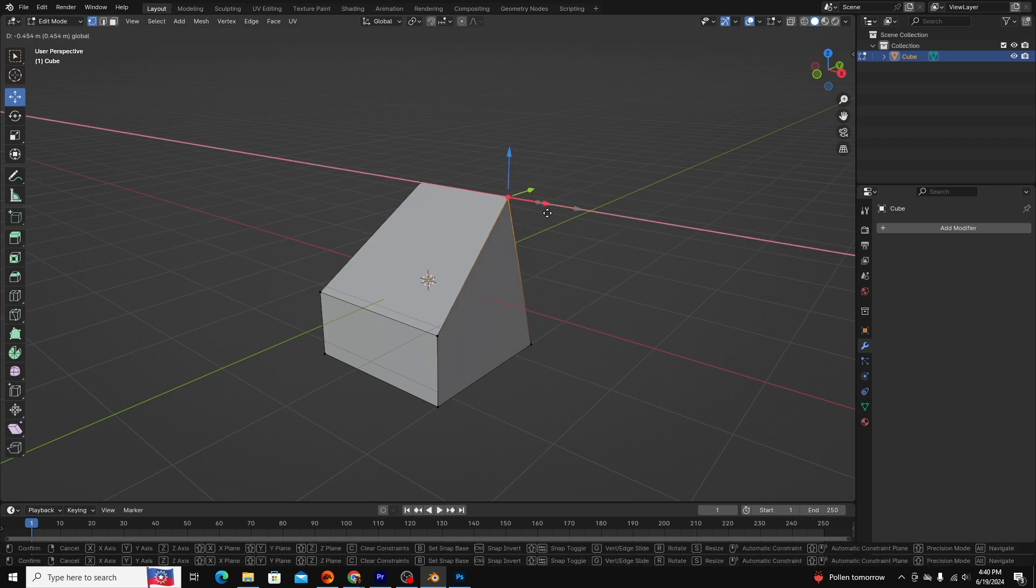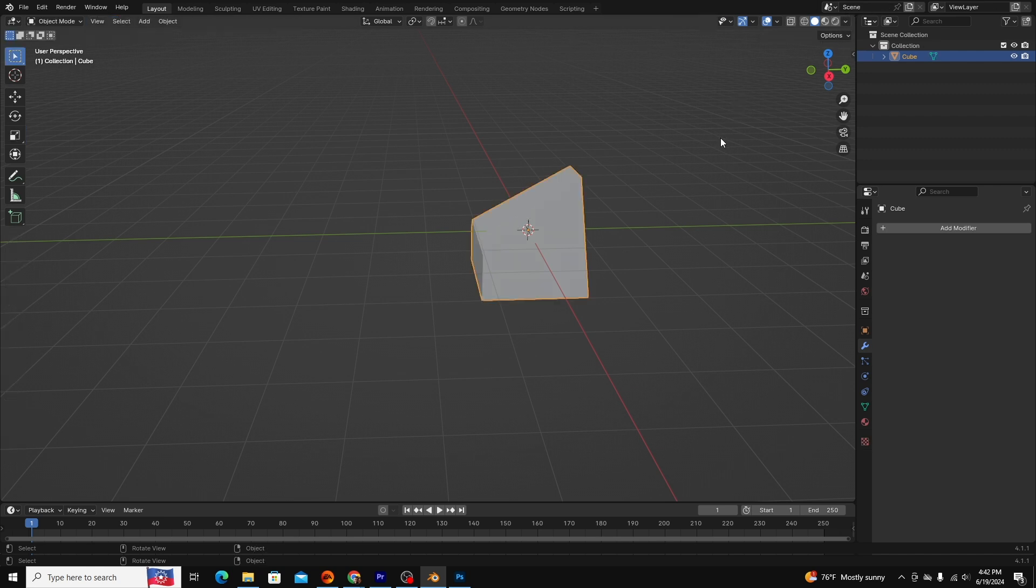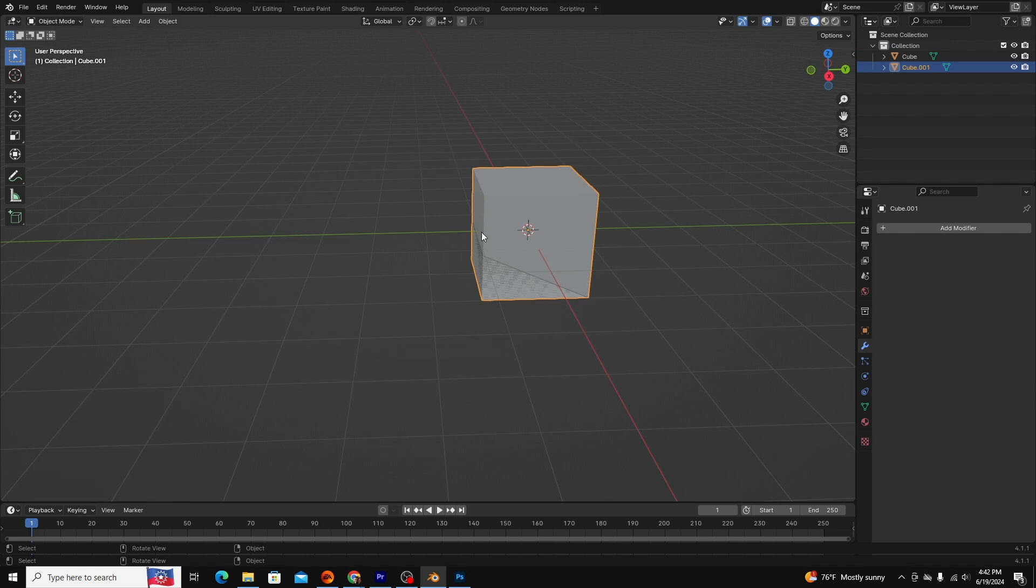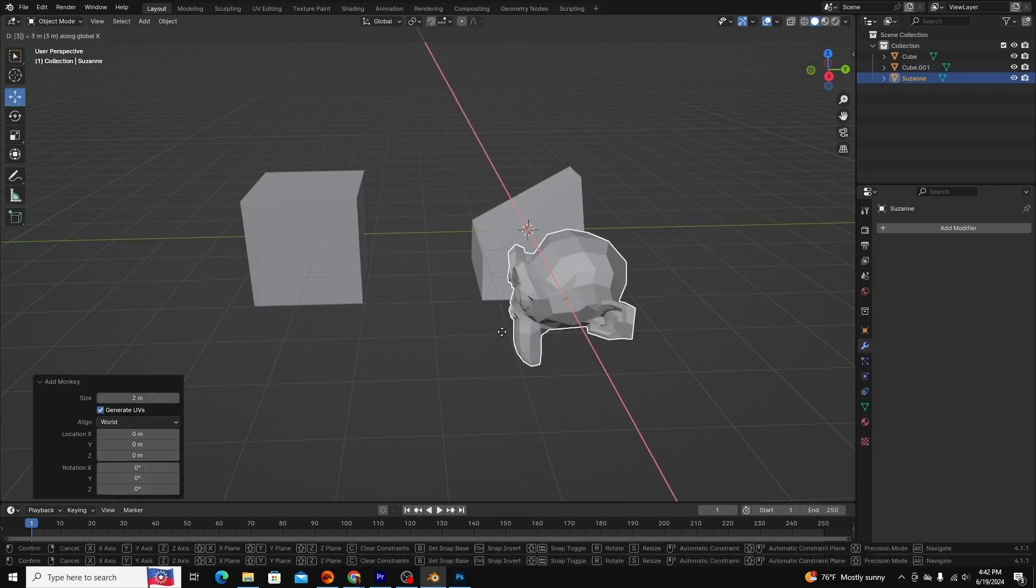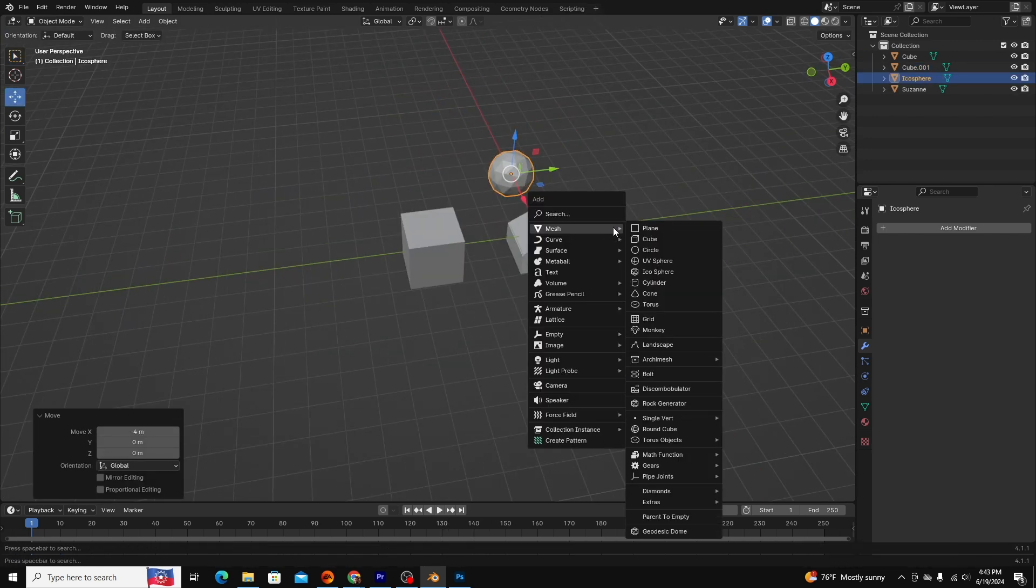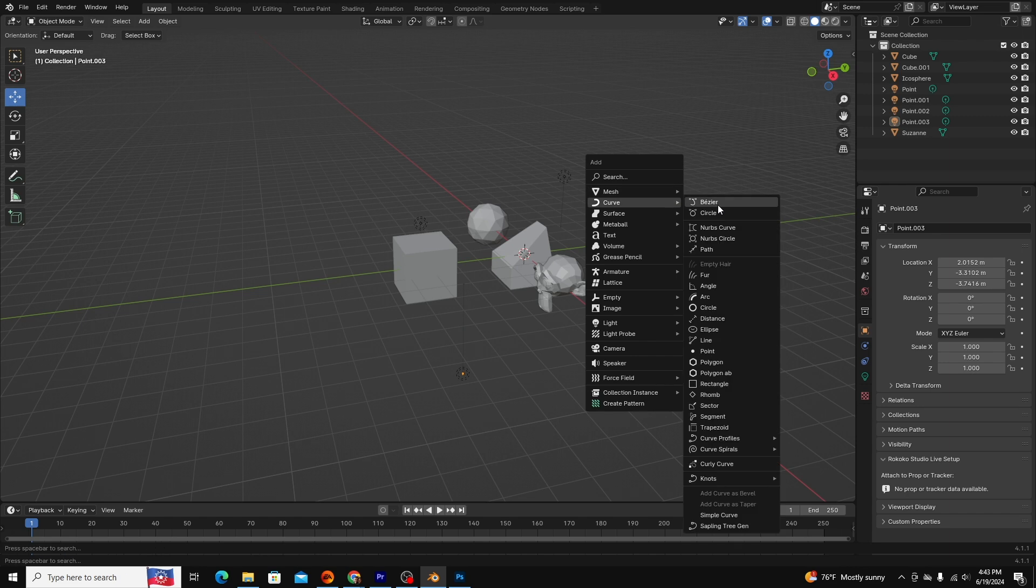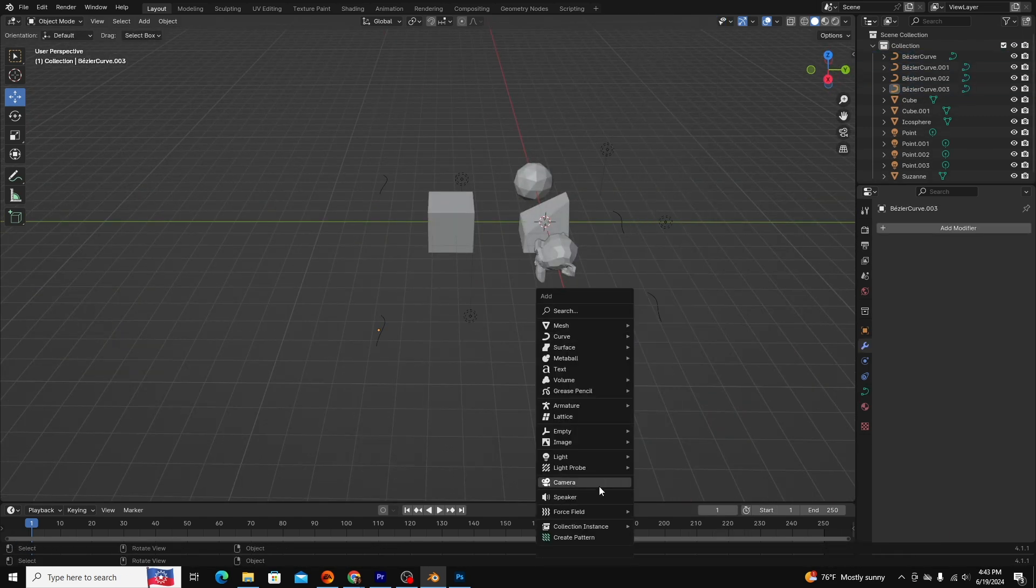Before we end the video, let's look at the Blender Project panel. Organization within the program can speed up your workflow tremendously. Every time you add an object, light, camera, curve, etc. to your project, it will show up in the project panel.